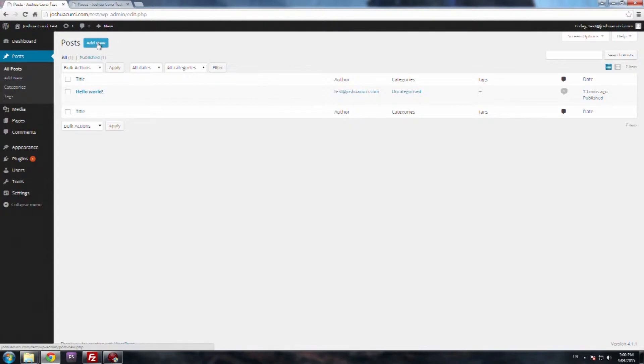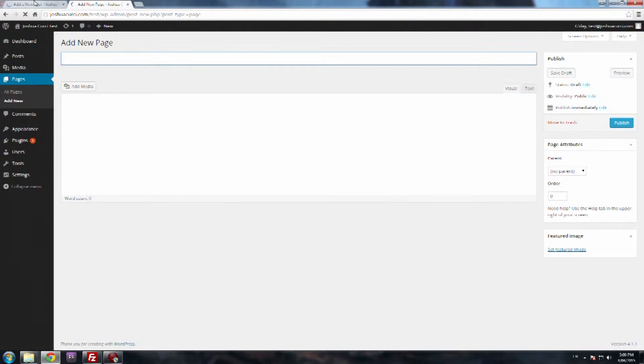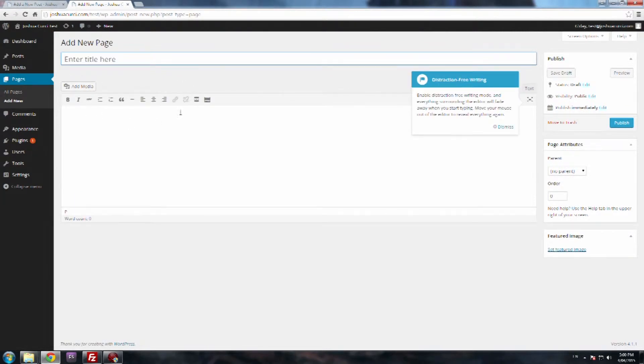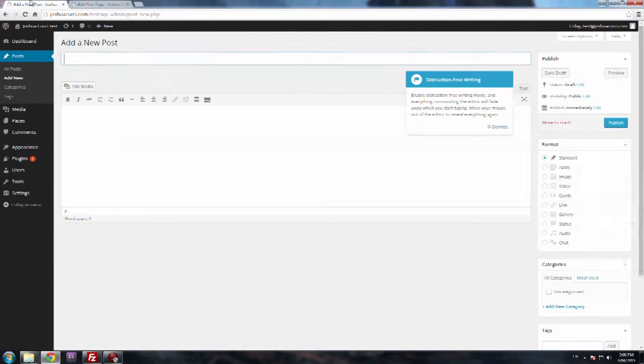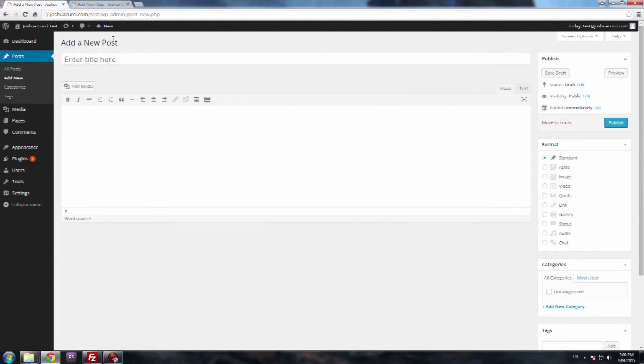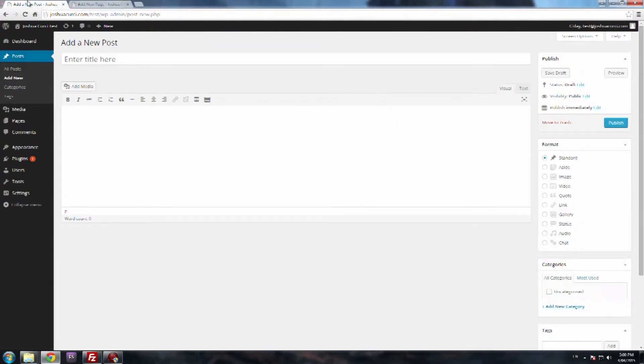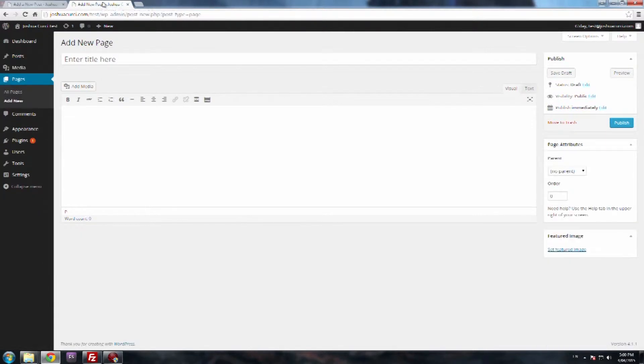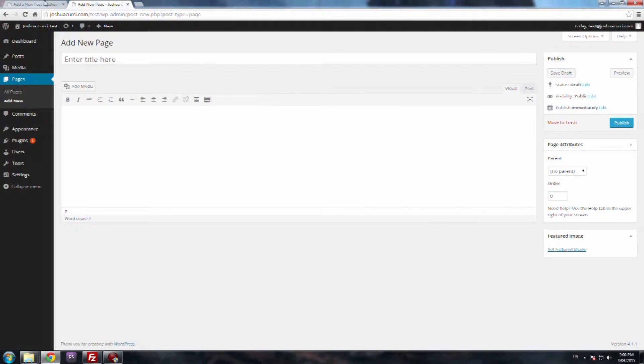So I'm going to click on add new posts and just to show you, I'm going to click on add new page as well. So this is the pages one. This is the pages one and this is the post one. So like I said, pretty much exactly the same. The post has a bit more settings, so that's why I'm showing you the posts, but pages is pretty much exactly the same.